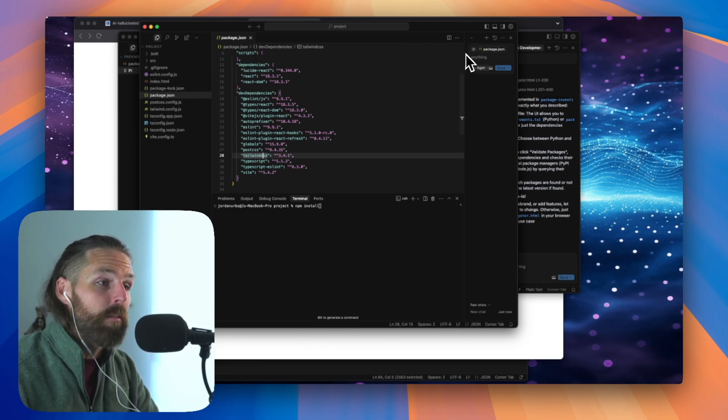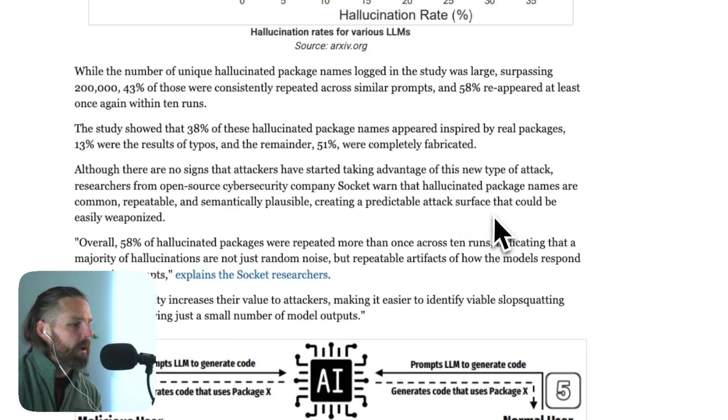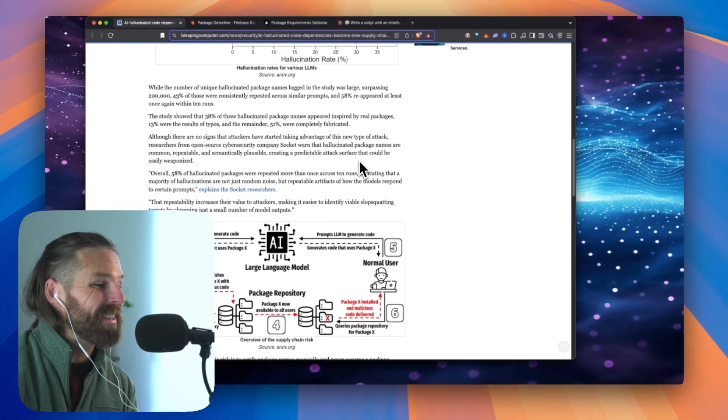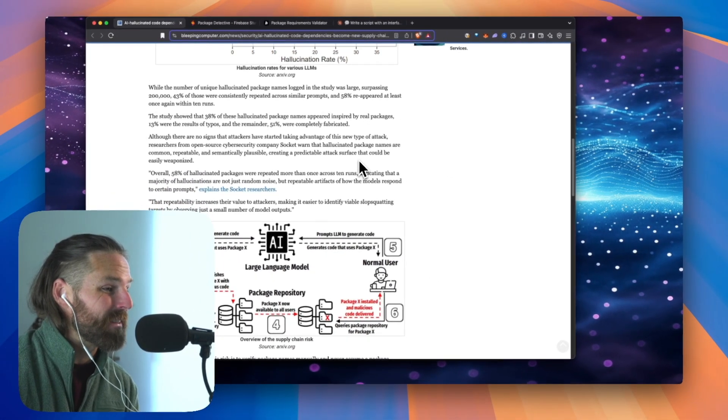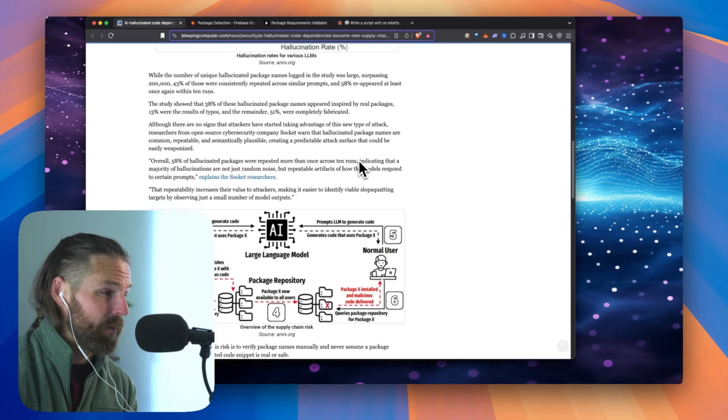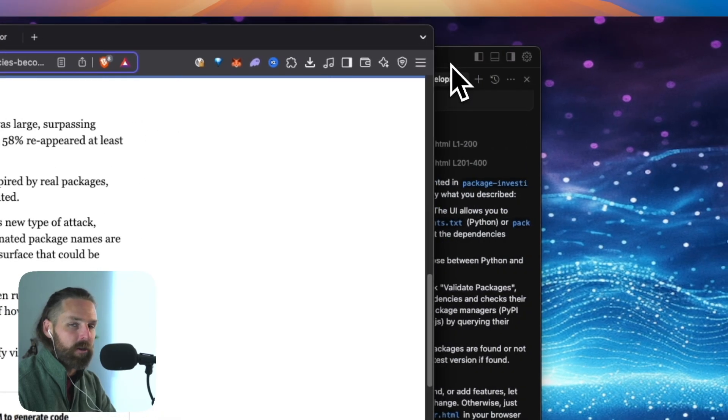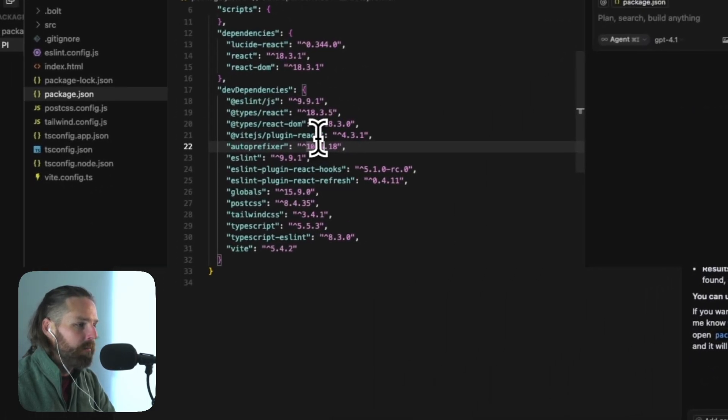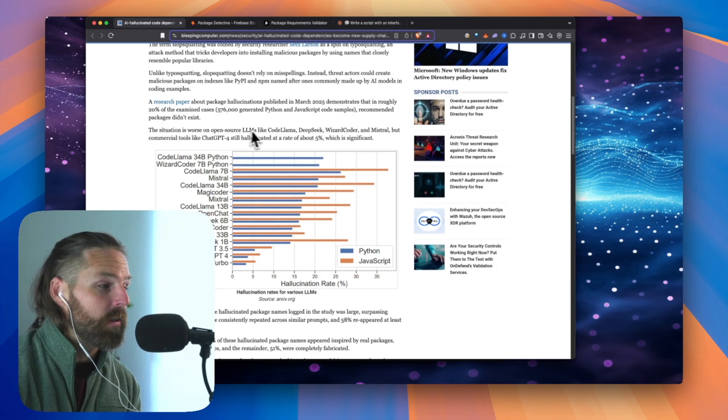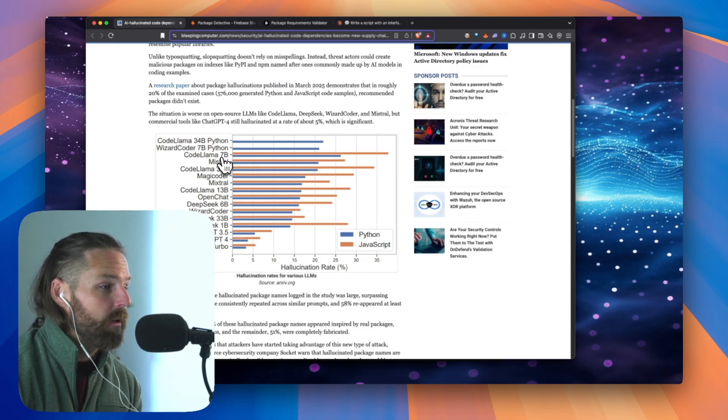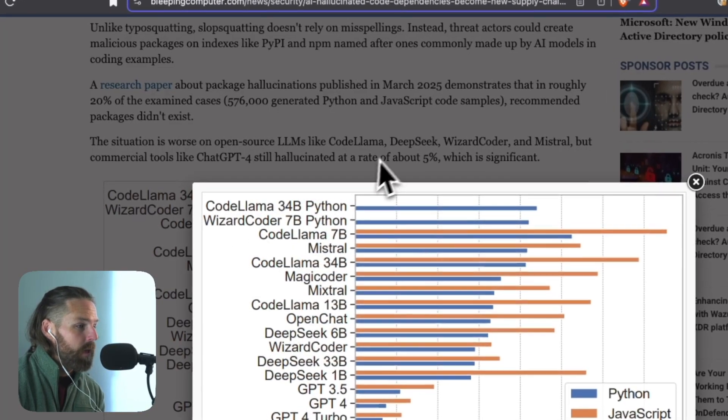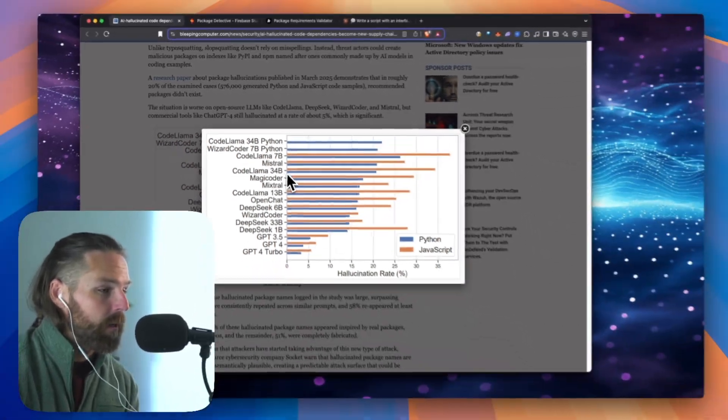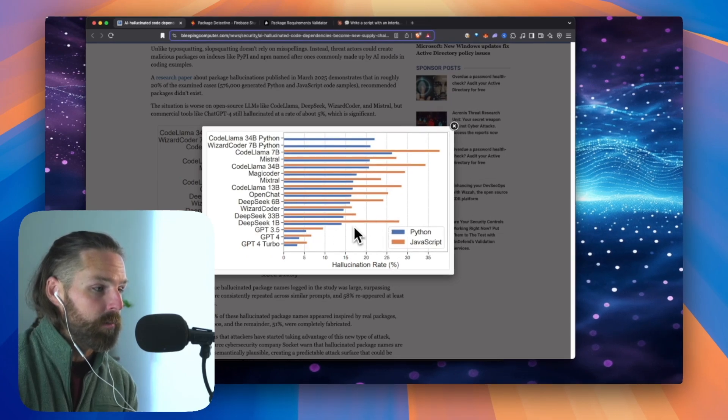So then when your LLM hallucinates, hallucinated package names are common, repeatable, and semantically plausible, creating a predictable attack surface that could be easily weaponized. So when these LLMs hallucinate, they're going to keep hallucinating that same name. So these bad people are making malicious malware of dependencies like that. It's happening most in CodeLlama7b, in Mistral. So it's happening most in the open source models.